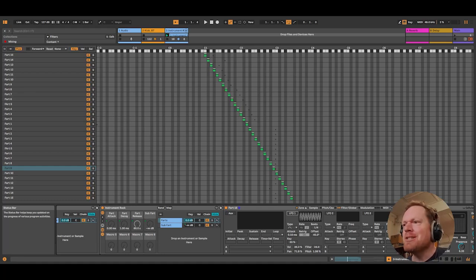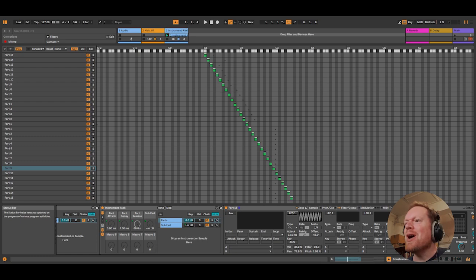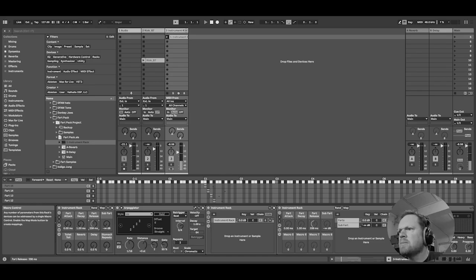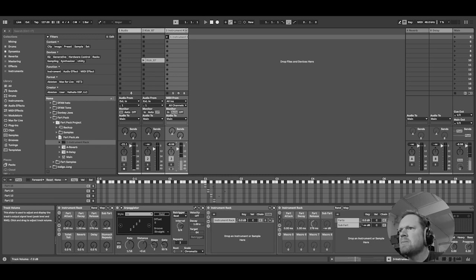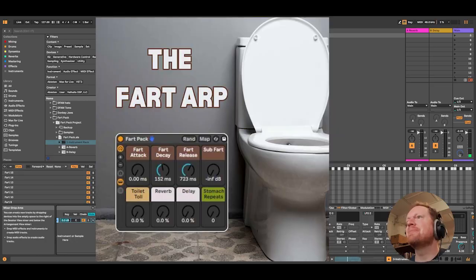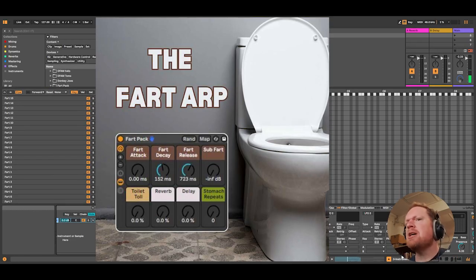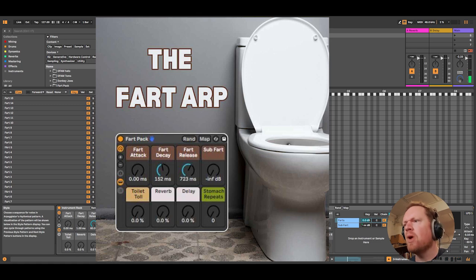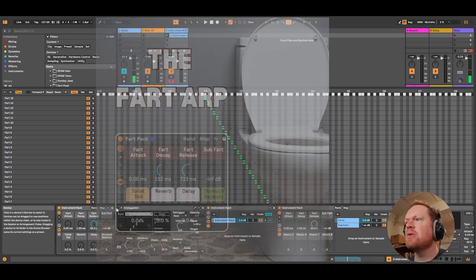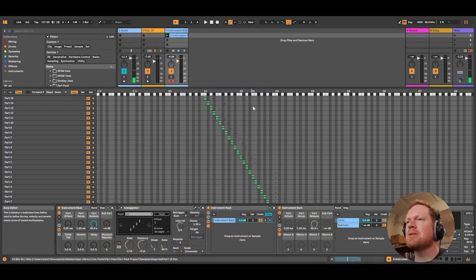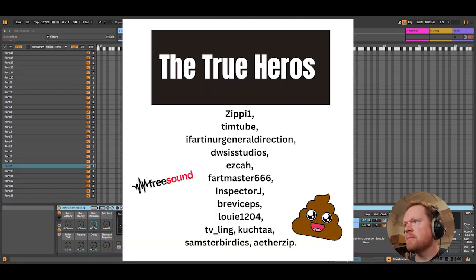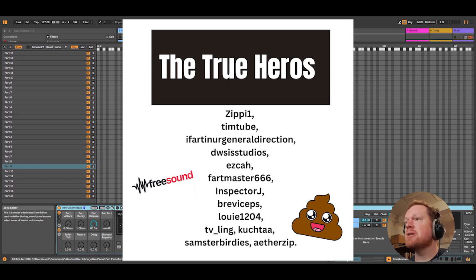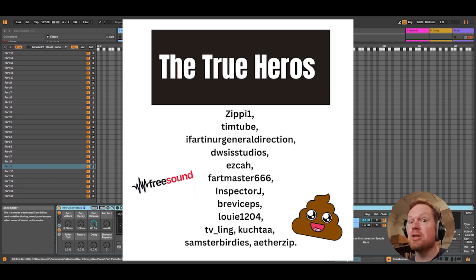Have you ever wondered why do I do the things I do? This is the Fart Arpeggiator. What's that? That is a load of fart sounds, not mine, that I've sourced from freesound.org, so shout out to the original owners of said sounds.